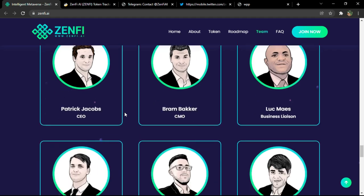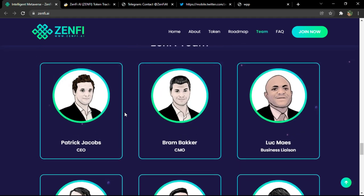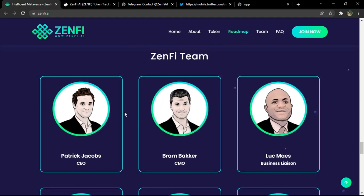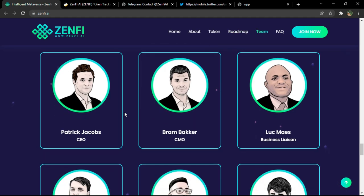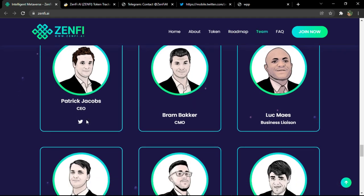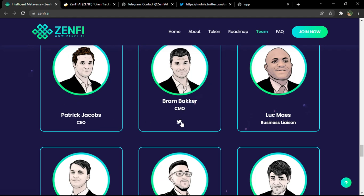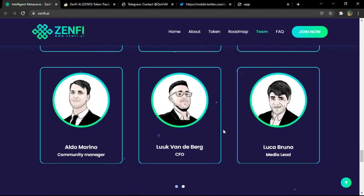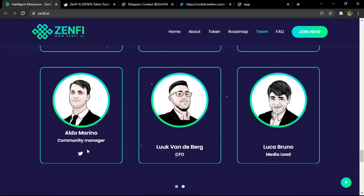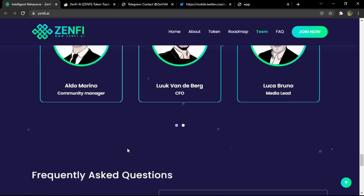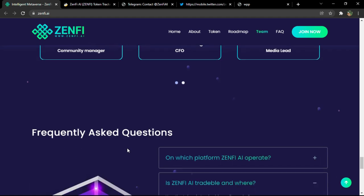And here are the team of Zenfi AI. You have their Twitter profiles. You can check them and make sure they are legal and have the competence needed for their course, for their jobs.